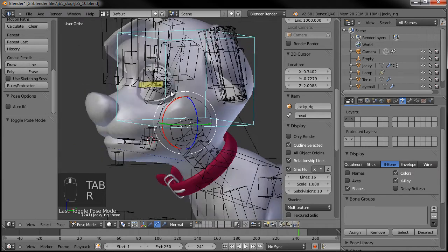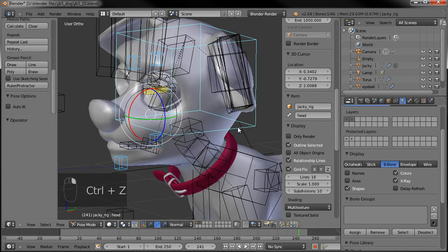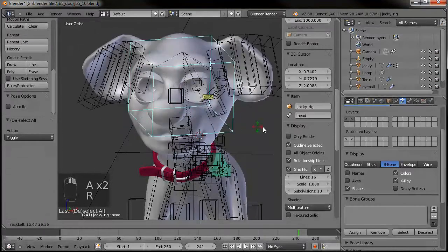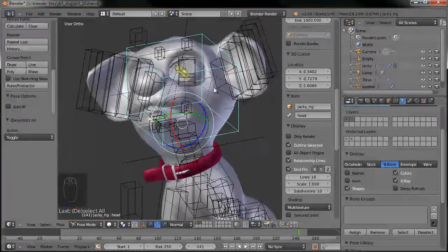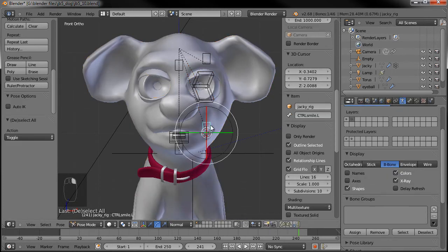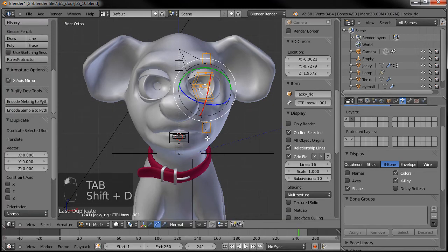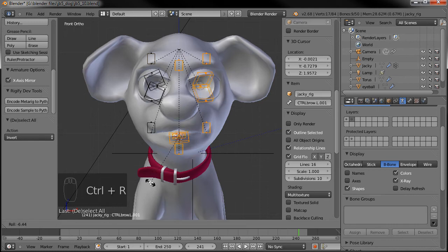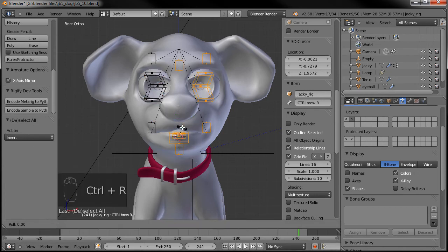Make sure all of the face bones are parented to the head as well — in edit mode, Control+P, keep the offset. Now that should be controlling everything except the look-at. So we'll go back to just the face layer, select just the left side, put our 3D cursor in the middle, Shift+D, period to rotate around the 3D cursor, S, X, negative one, Enter. Then flip the names, select the inverse, and with X-axis mirror on, Control+R — good to go.